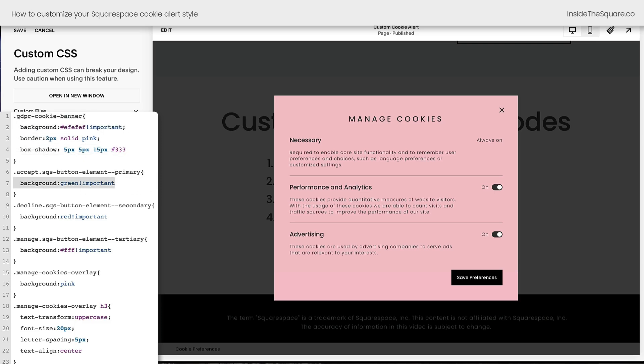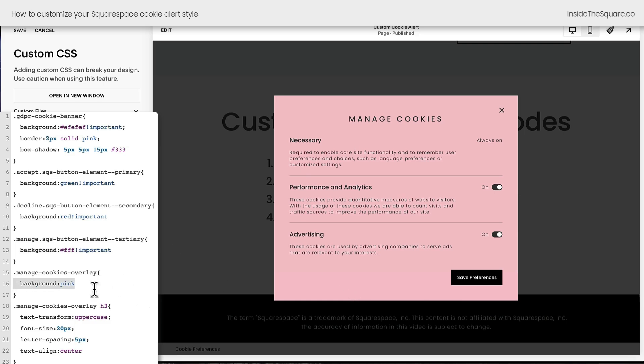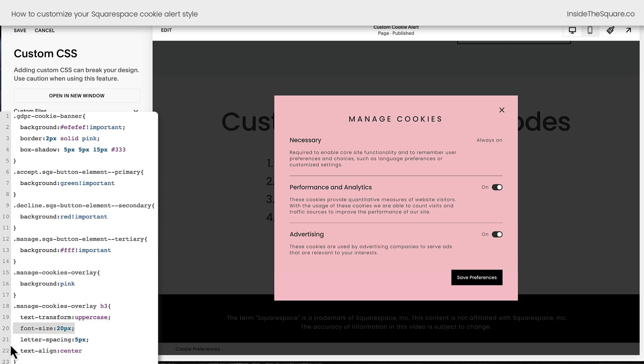After that, we changed the style of the accept button, the decline button, and the manager cookie alert button. Then we took a look at this cookies overlay, and we changed the background to pink for the entire Manage Cookies overlay. And after that, we changed the title of the Manage Cookies overlay so it was uppercase, a smaller font size with larger letter spacing aligned to the center.